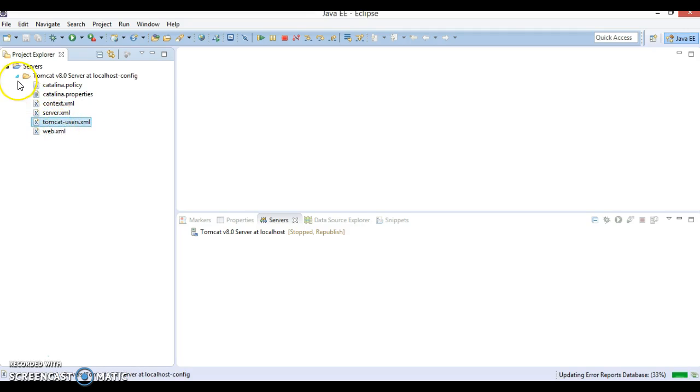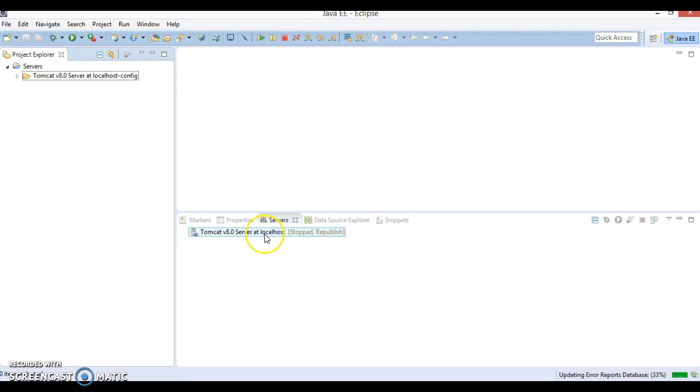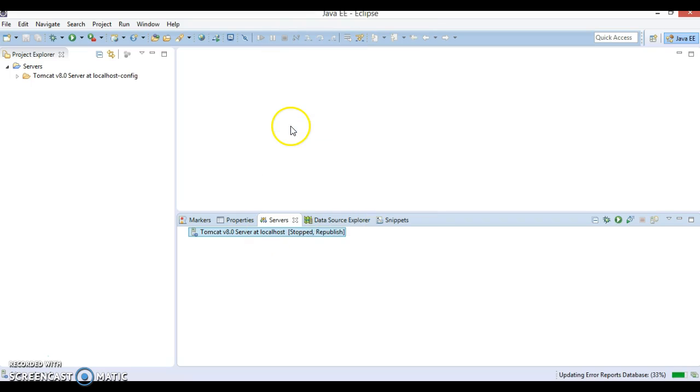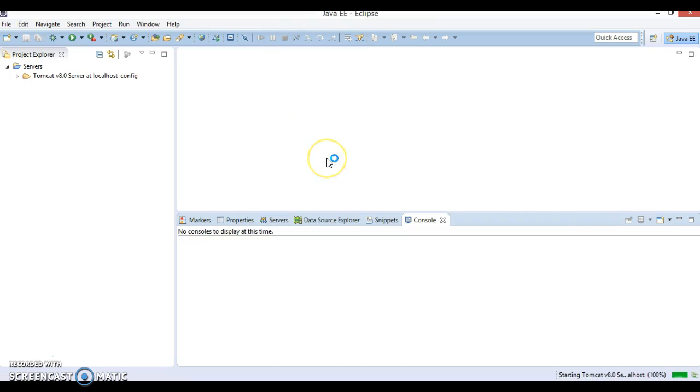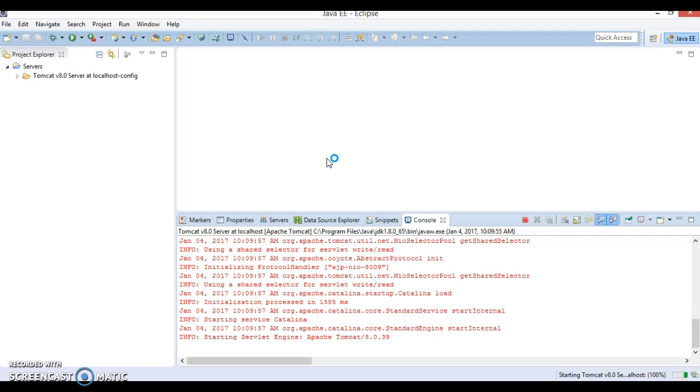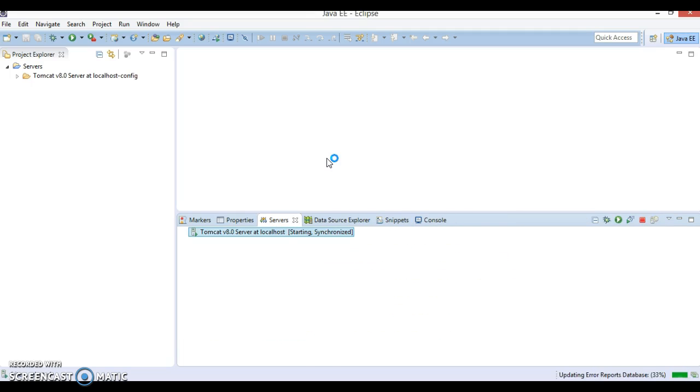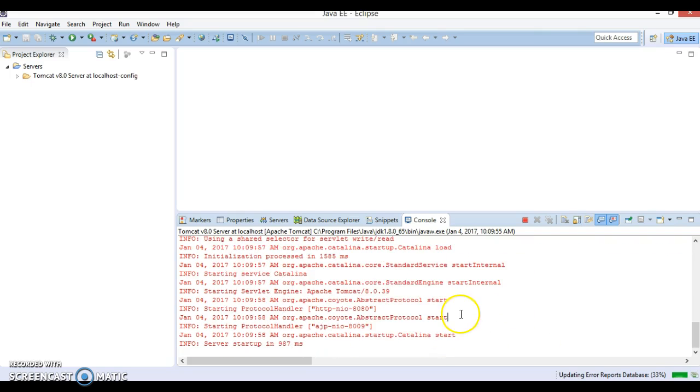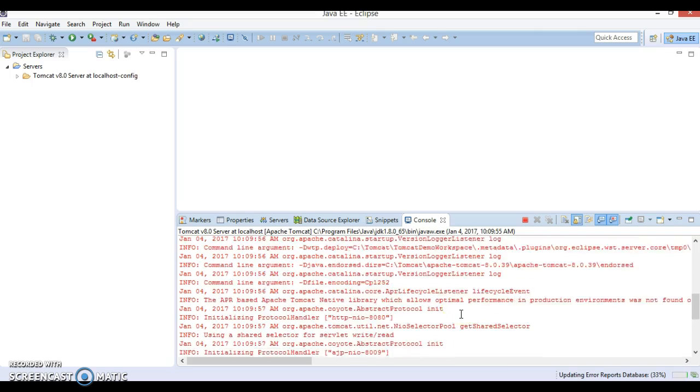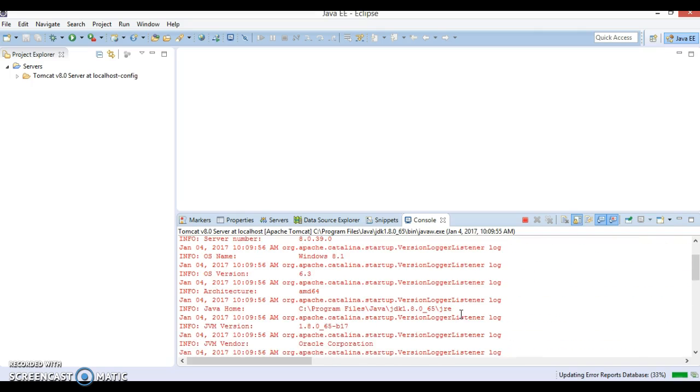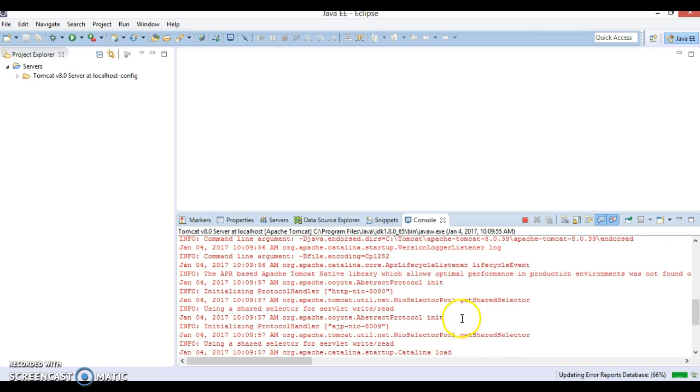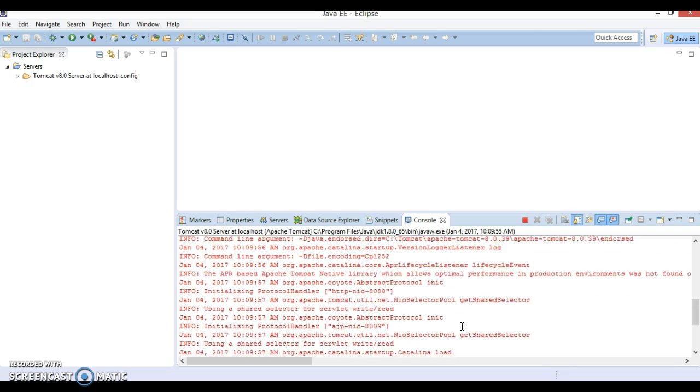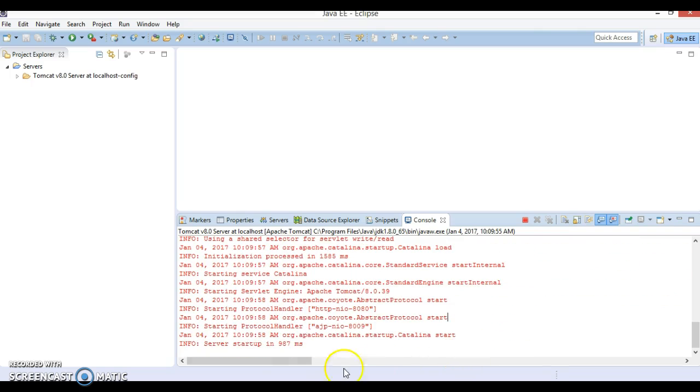So right now, let's start this Tomcat. Right click on the Tomcat and click Start. Now Tomcat is up and running. It is starting. So now Tomcat is saying started.